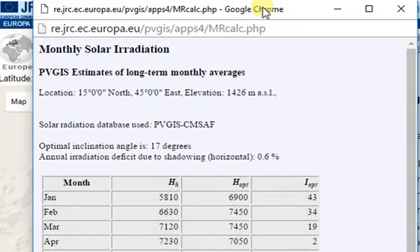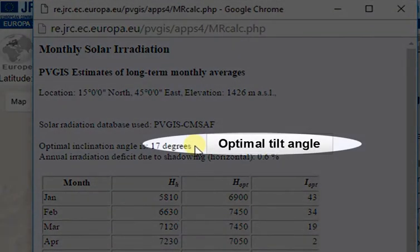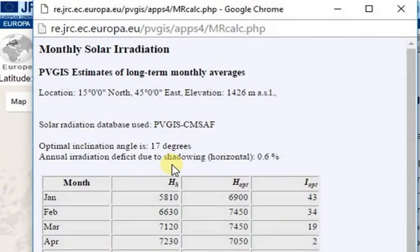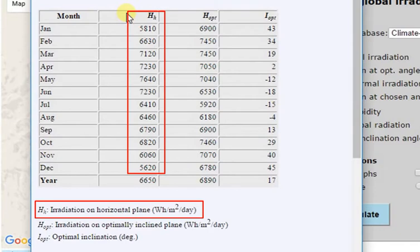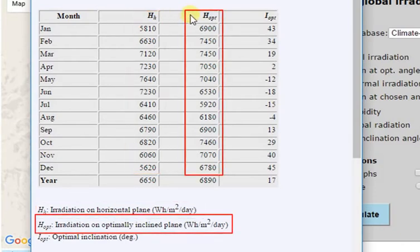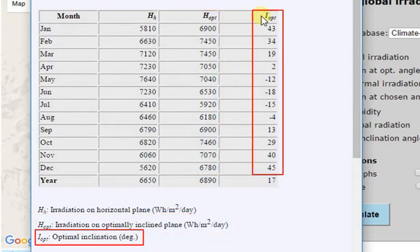This window shows us the results. We can see the optimal tilt angle for this location, which is 17 degrees from horizontal. We can see average horizontal irradiation per day for each month, irradiation at optimal tilt angle, as well as the respective monthly optimal tilt angle.